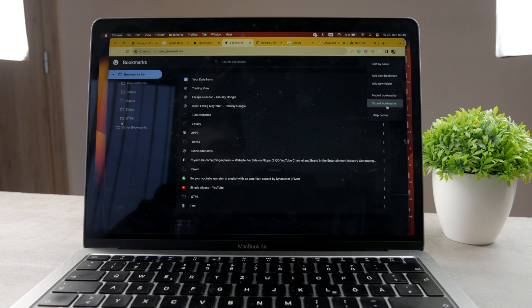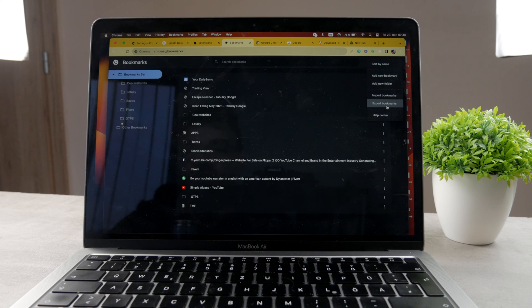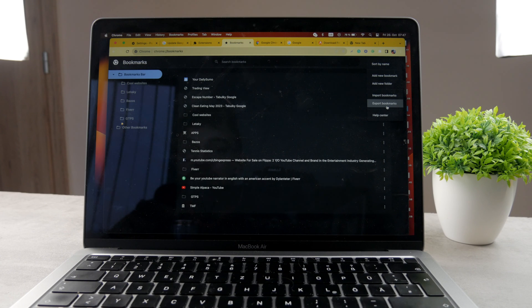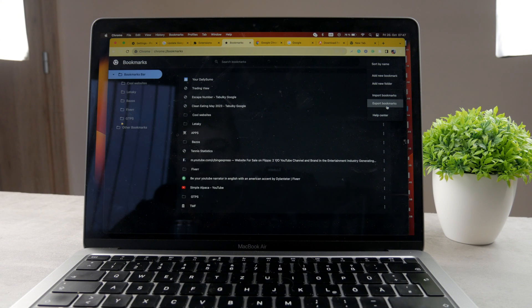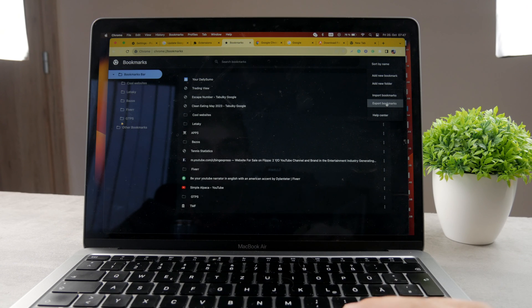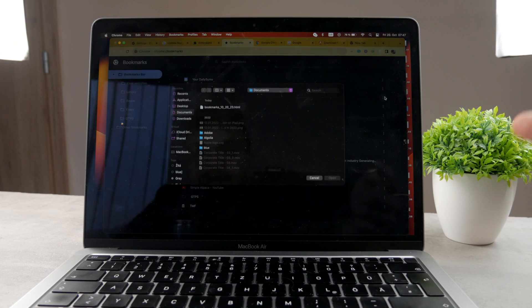So no matter what you do, no matter if you delete the entire browser, if you delete all the saved sites, it doesn't matter because you have it exported and backed up. Now when you fire up Google Chrome, even on a different Mac or on a different device, you can always just import the bookmarks and use the same file.